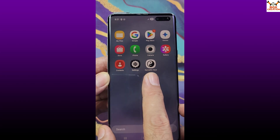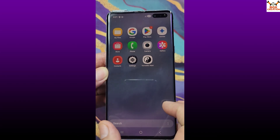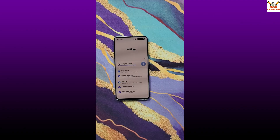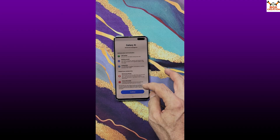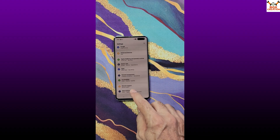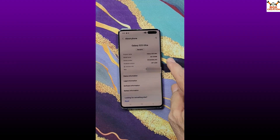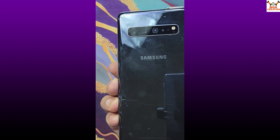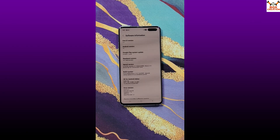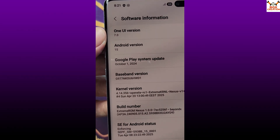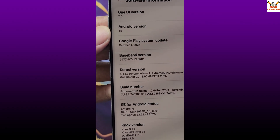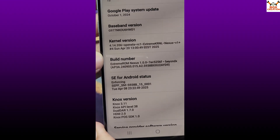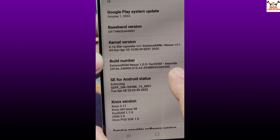The Extreme ROM is pre-rooted — there is no need to root it. You can install any modules you like, or make the device certified. Here is the settings interface with Galaxy AI features available on the ROM. Going to About Phone, the ROM is ported from the S25 Ultra, so the model shown is S938P, but this is actually an S10 5G. The software information shows One UI 7.0, Android 15, with build number Extreme ROM 1.0.